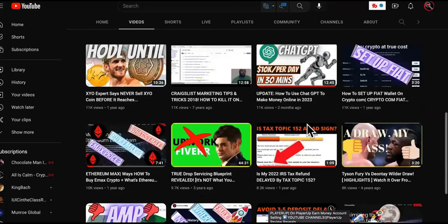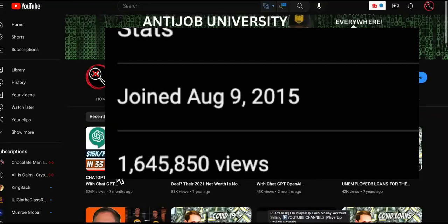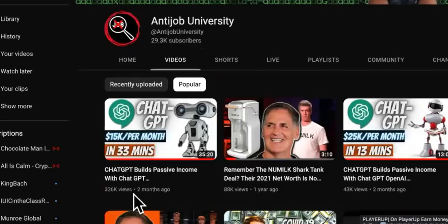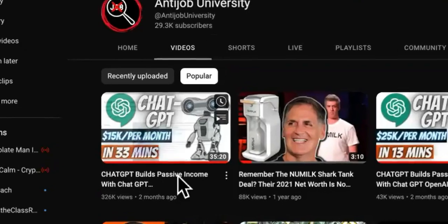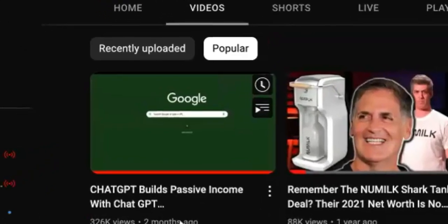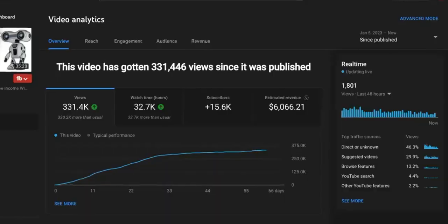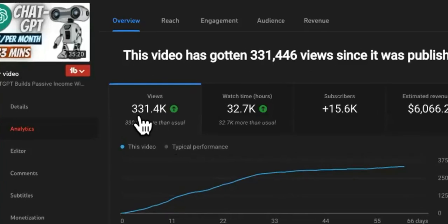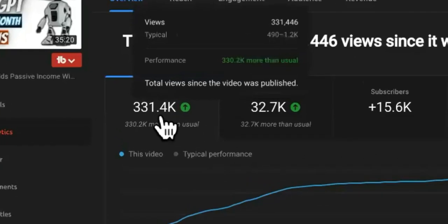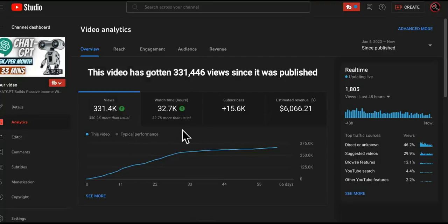I started this channel in 2015, but this video right here from two months ago is by far my most successful and popular video, amassing around 331,000 views.